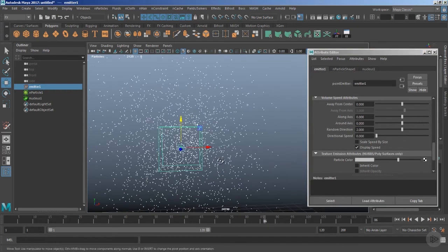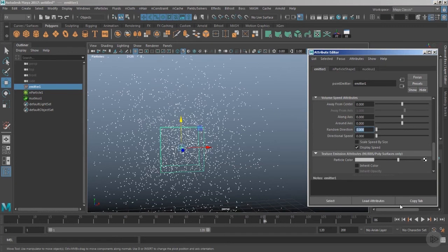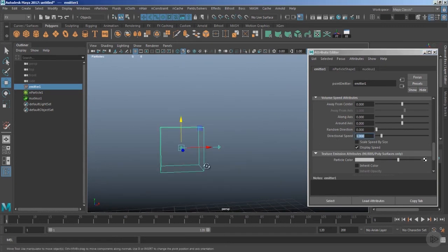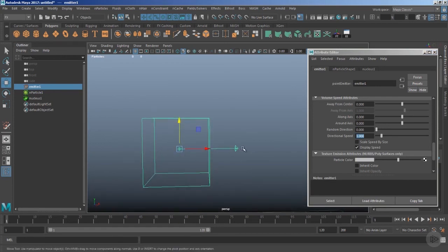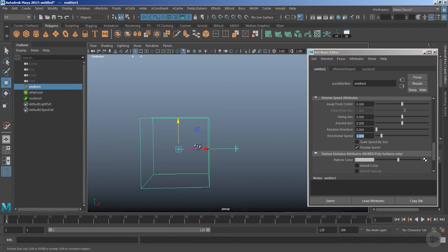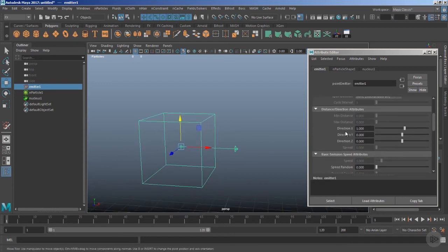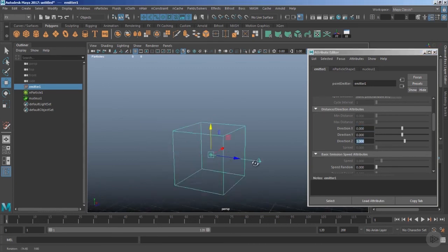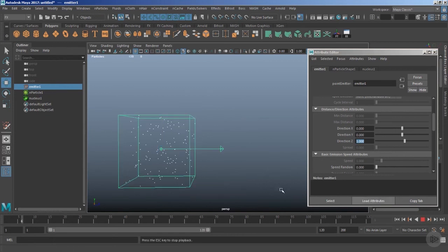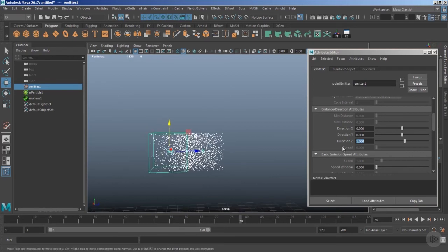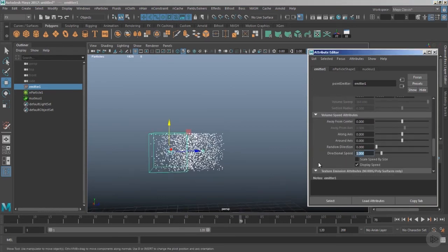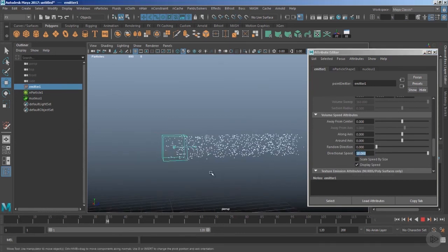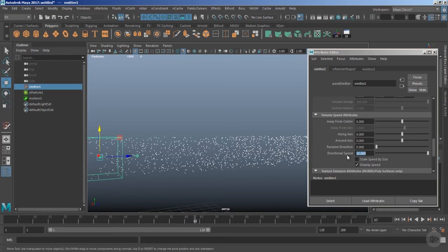Let's bring Random Direction to zero and use Direction Speed. You'll notice an arrow or vector indicating towards the X positive axis. Under the Emitter Direction attributes, Direction X is set — change it to zero and use Z positive, and the arrow shifts to the Z positive axis. Play the timeline and the particles move in a straight direction. Increase Direction Speed from 1 to 10 and the particles pick up speed, since all these values are velocity multipliers.